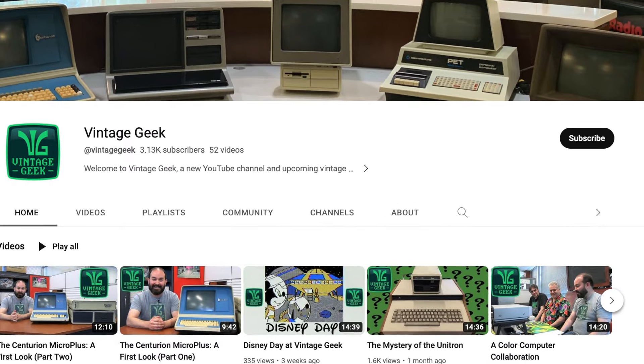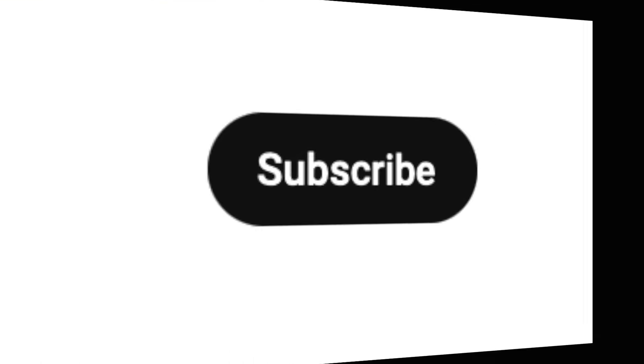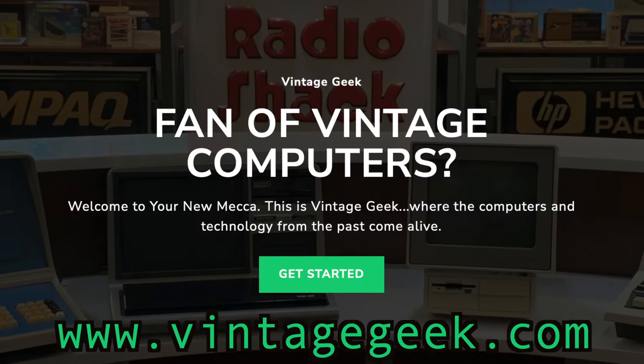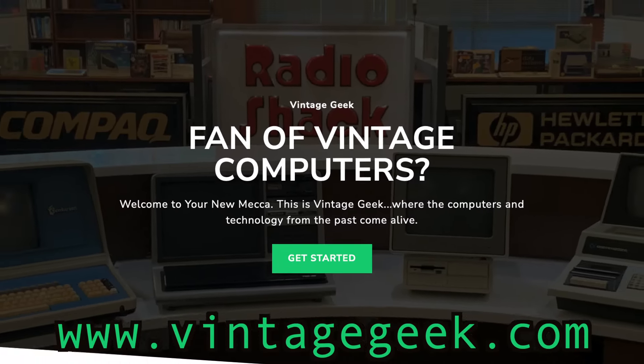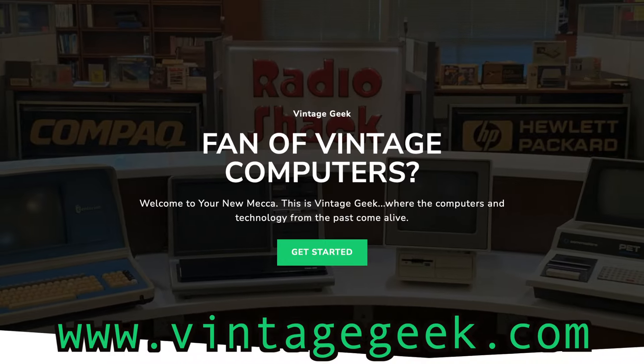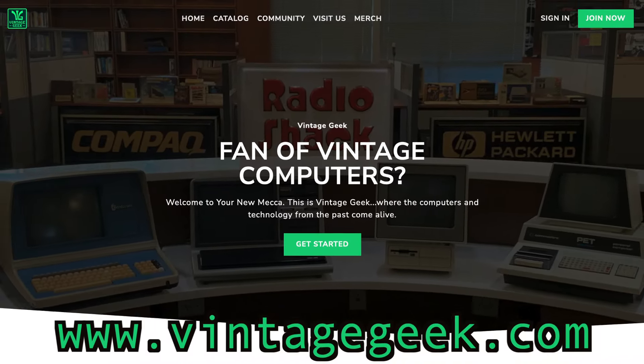Just a quick reminder, if you like vintage technology and computers like the Videobrain, be sure to like and subscribe. You can go to our website where you can become a member. We've got all sorts of extra content for you and goodies as well, all at vintagegeek.com.